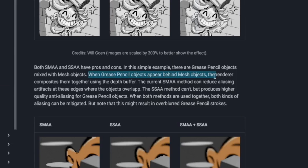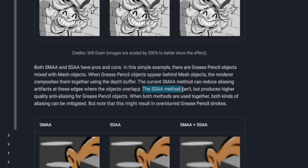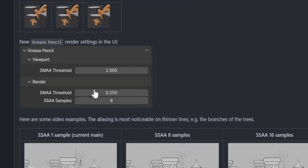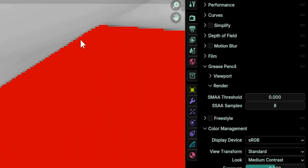The depth buffer limitation is relevant when a 3D mesh object is in front of your Grease Pencil object — in that case, the boundary between the mesh and Grease Pencil will have no anti-aliasing if you use SSAA alone. You'll either have to use SMAA or combine both methods. In one example, Clement uses a small value of 0.25 in SMAA to avoid over-blurring, which provides enough anti-aliasing on the edges where the mesh meets Grease Pencil.